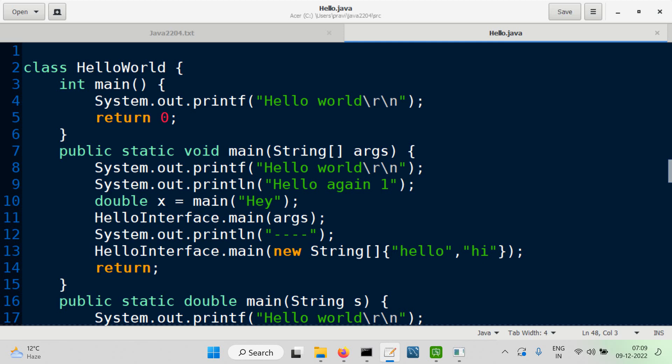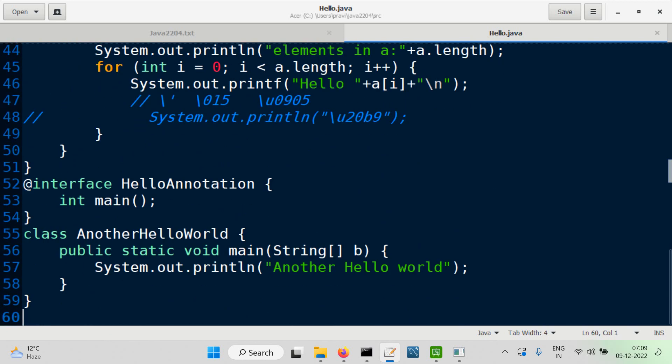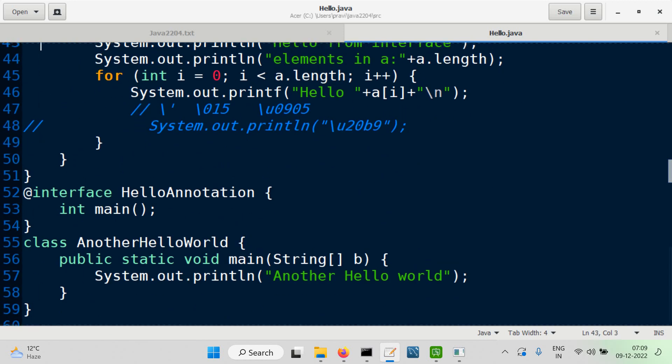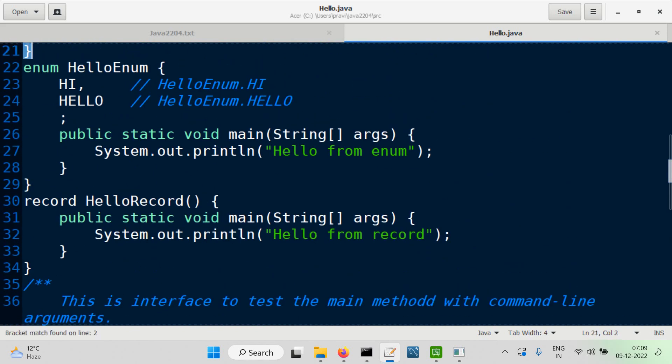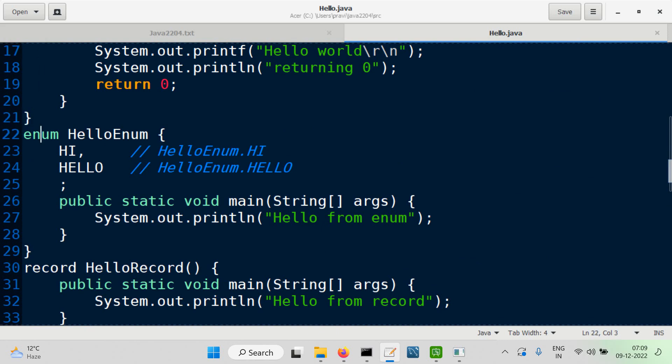What does a Java file have? A class. What else? We could also have an enum in a Java file. A Java file can contain an enum definition. How was enum different from a class? In enum, it's just like a class definition, but it has a list of objects before we put members.